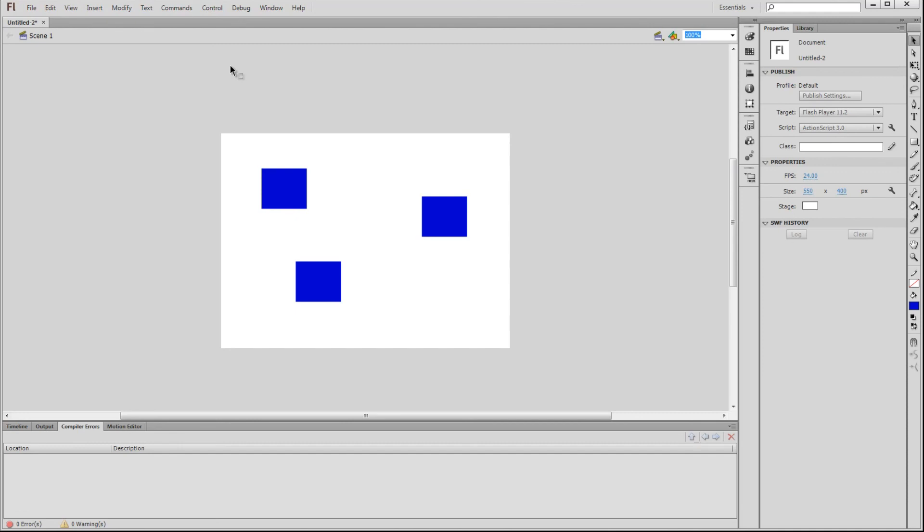So that is a basic overview of the interface, and now you should know what I'm referring to if I bring up the stage or the timeline, for example. Thanks for watching.